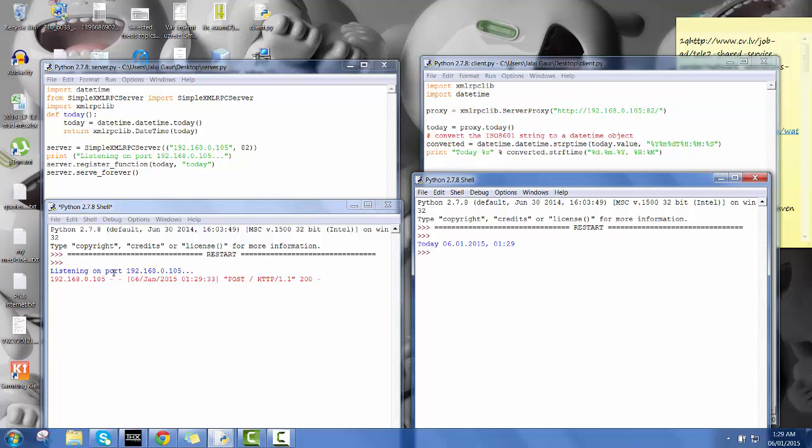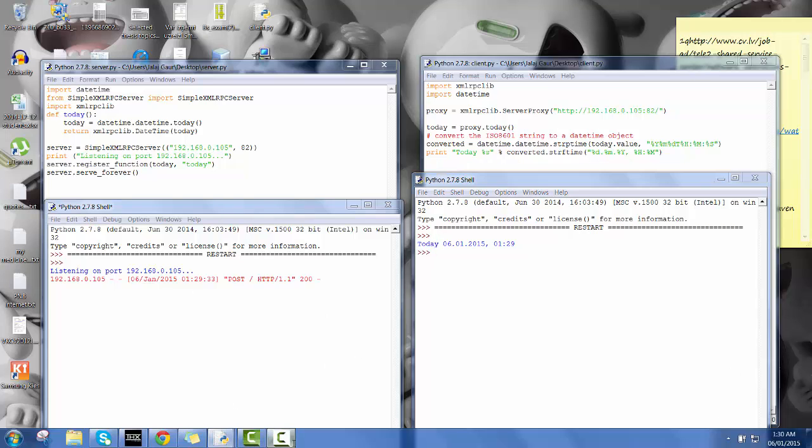So basically this is, again I'm going to repeat it because it's like on the server side I can easily access the things in the client side. So that's what the basic is, remote procedure call. So thank you for listening and let's see what happens.